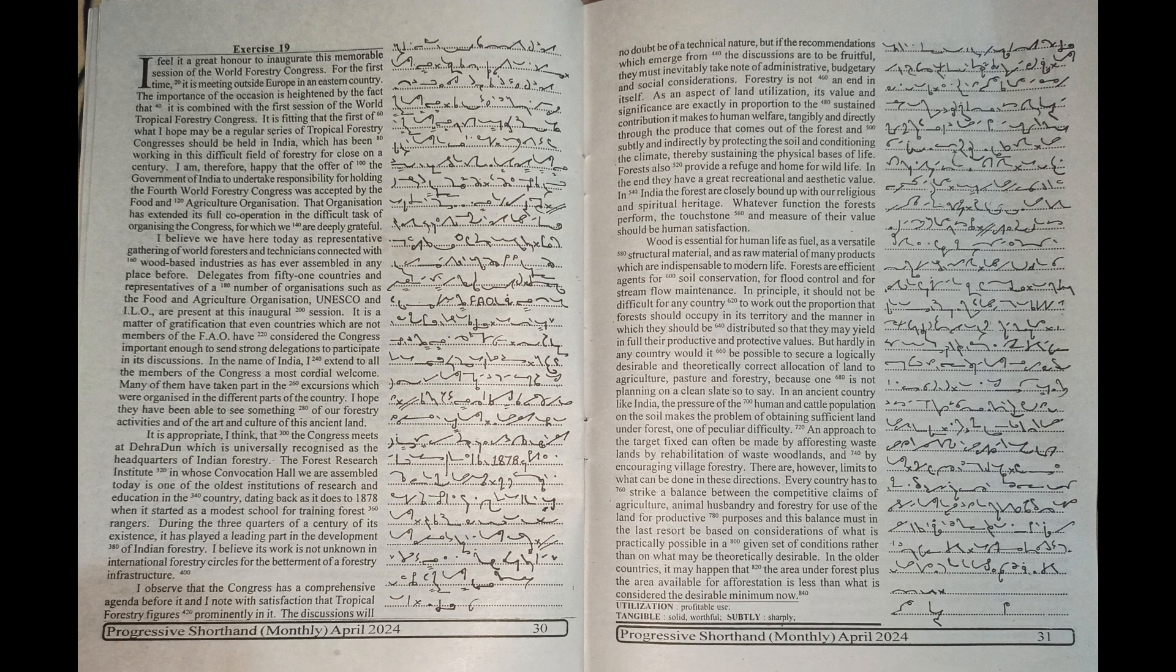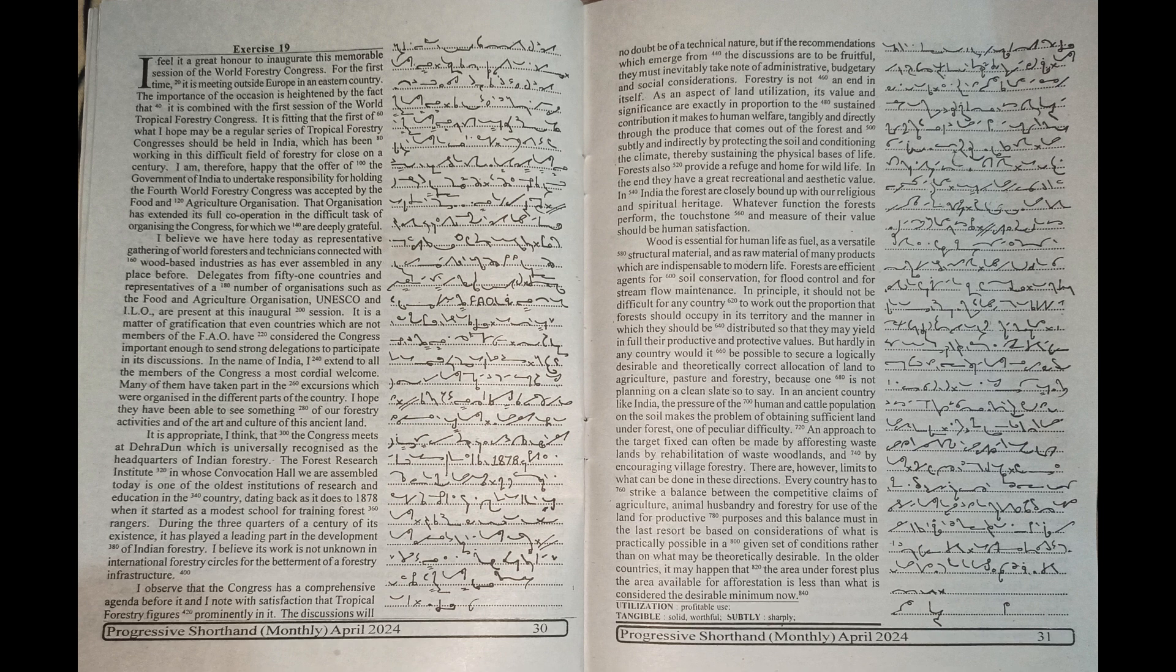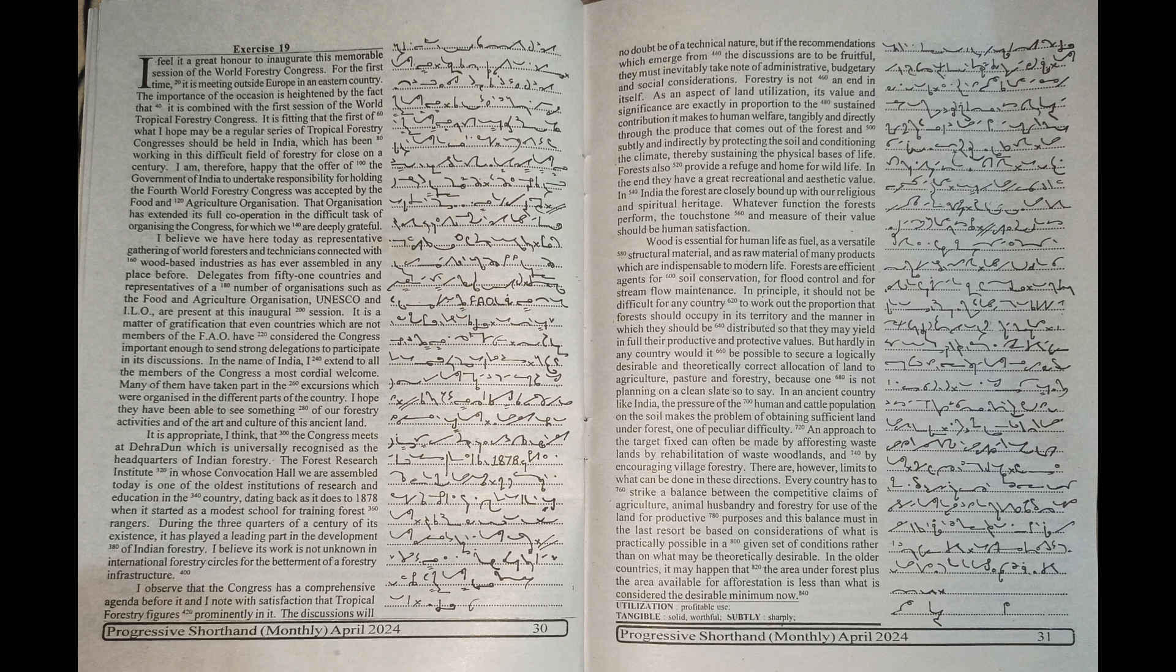But if the recommendations which emerge from the discussions are to be fruitful, they must inevitably take note of administrative, budgetary and social considerations.